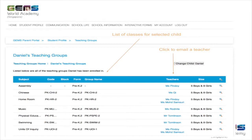This is an example of your child's teaching groups, which provides easy access should you need to contact those teachers directly. By clicking on the teacher's name, you will be able to compose a mail message. We have also provided information regarding the code of each class and its current composition.